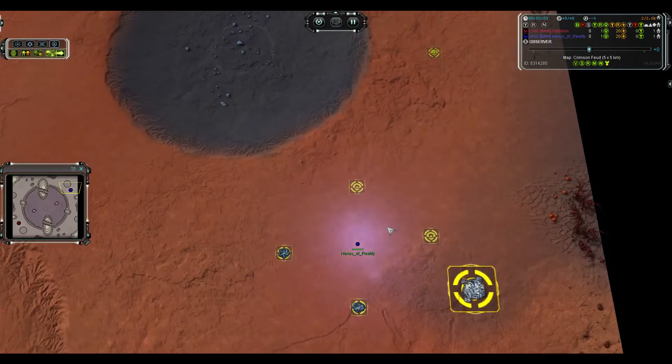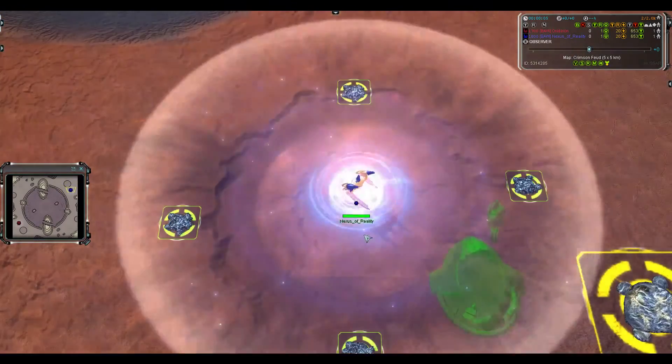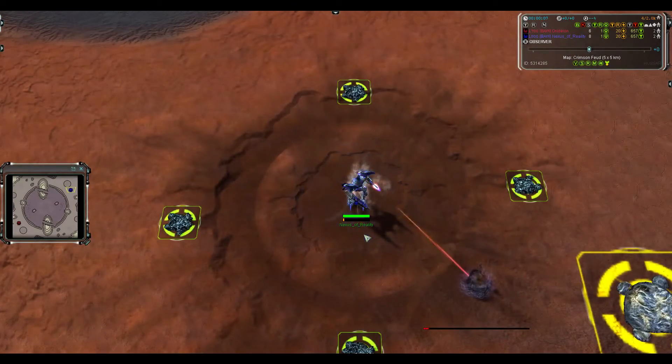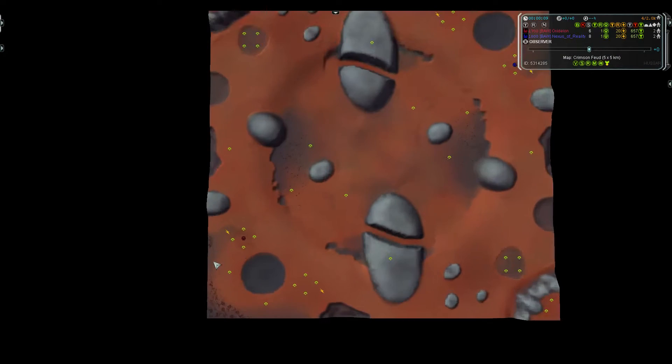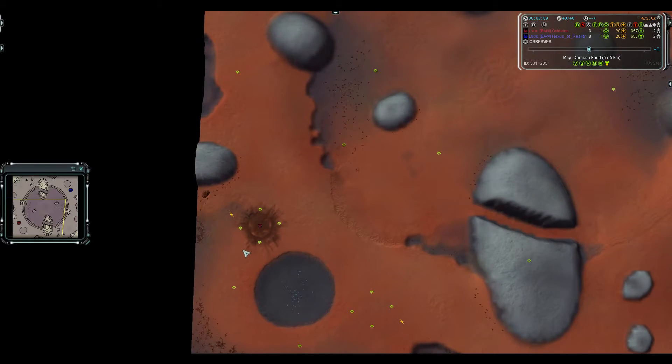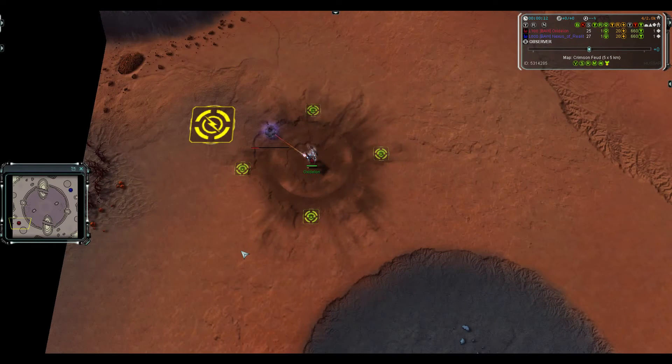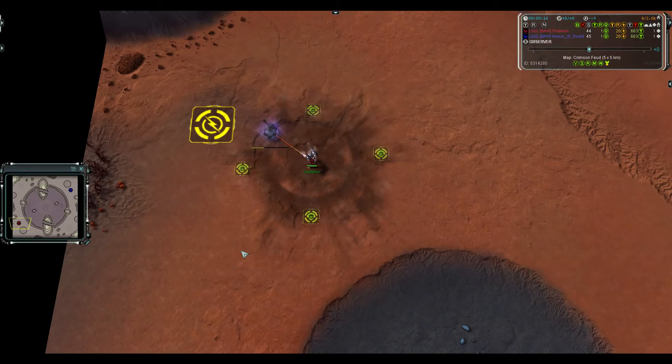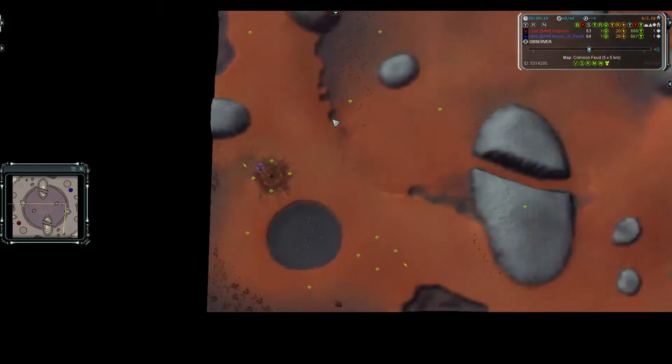In the top right, in the blue, playing for Baal, Nexus of Reality, playing Seraphim. In the bottom left, Seraphim, for Baal, Oxide Ion. Both these players qualified already, so they're just playing for the crack.